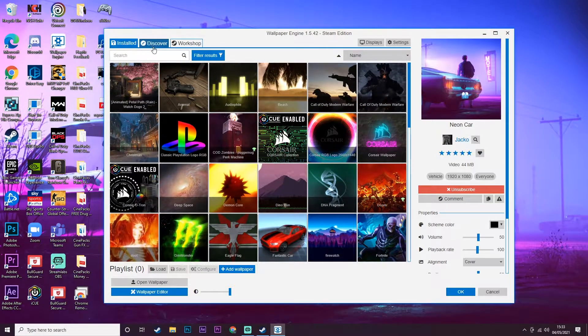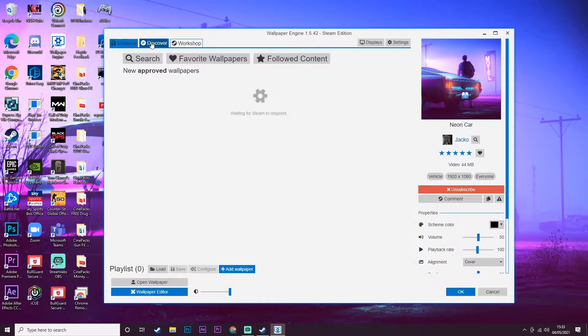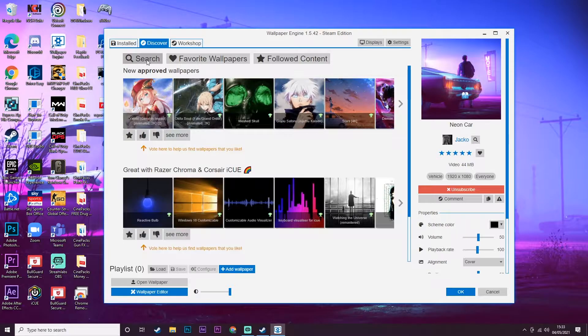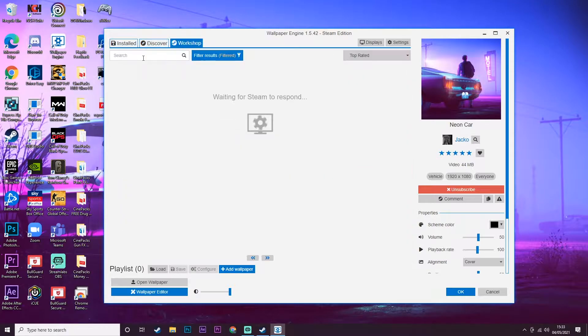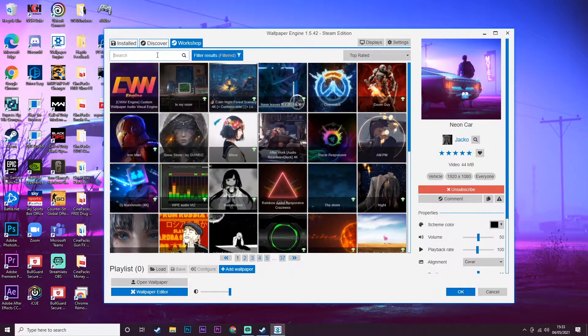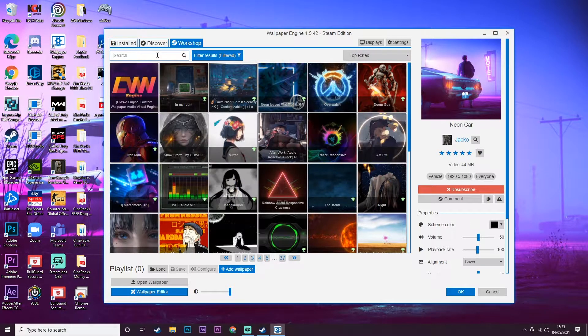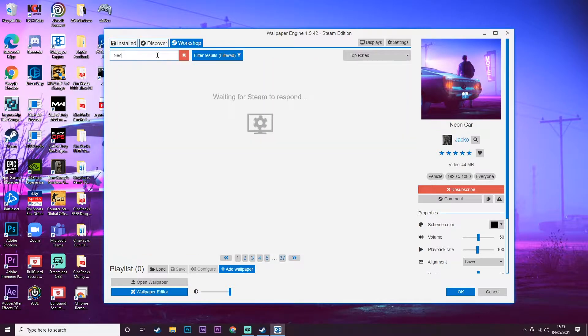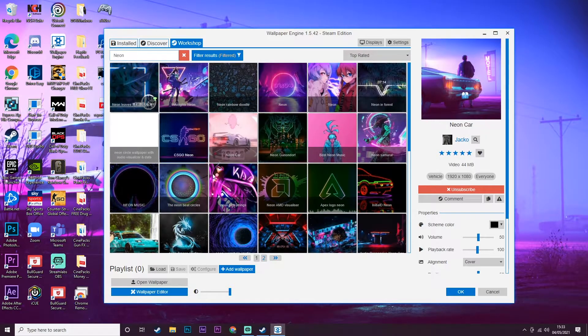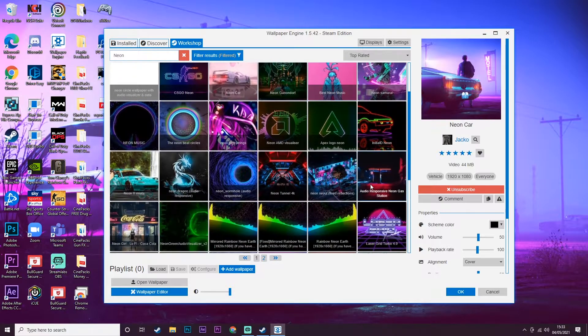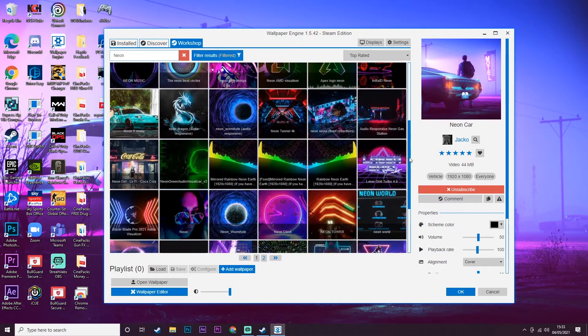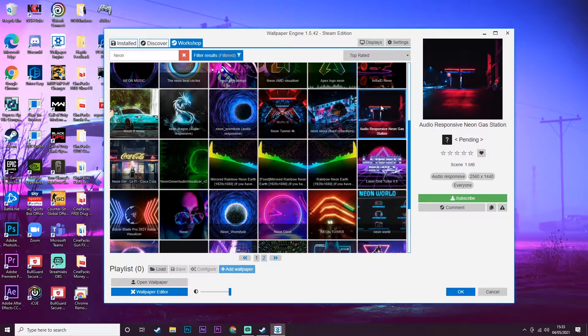To search for wallpapers yourself, just go ahead and click on Discovery and then click on Search. You can type in whatever you want - I guess we can type in 'neon'. I do like the neon vibes on my computer. And then a bunch of neon looking stuff will come up.